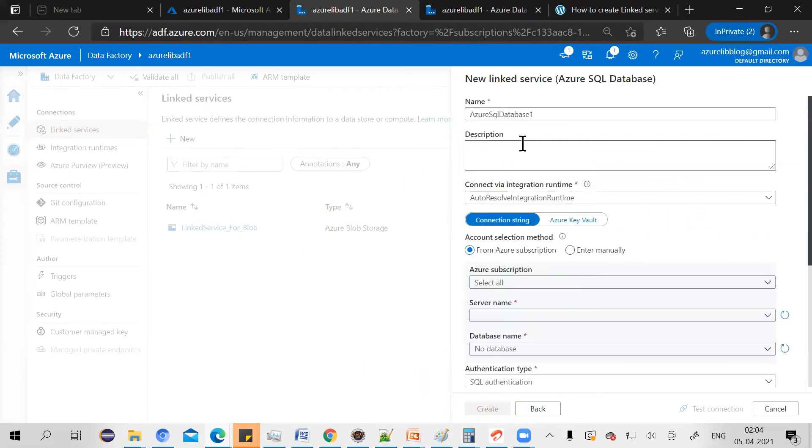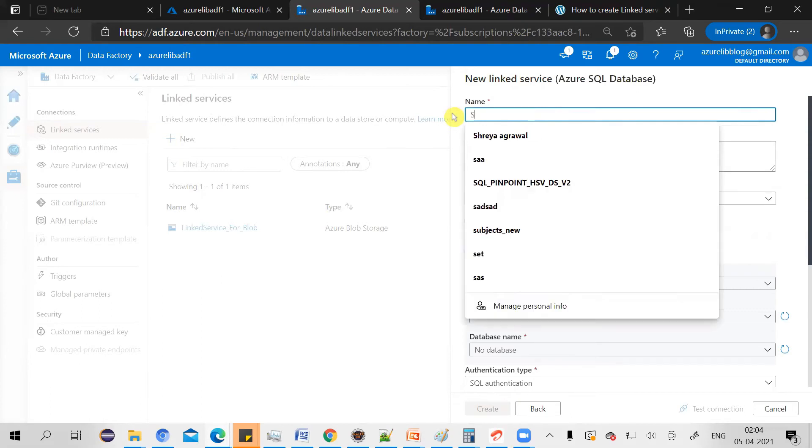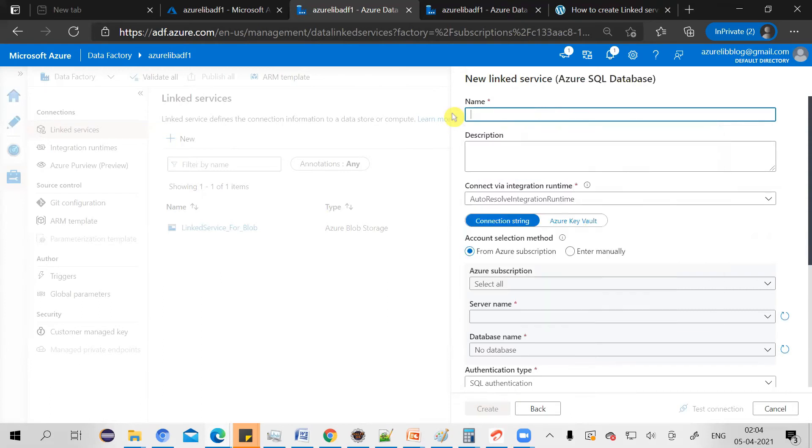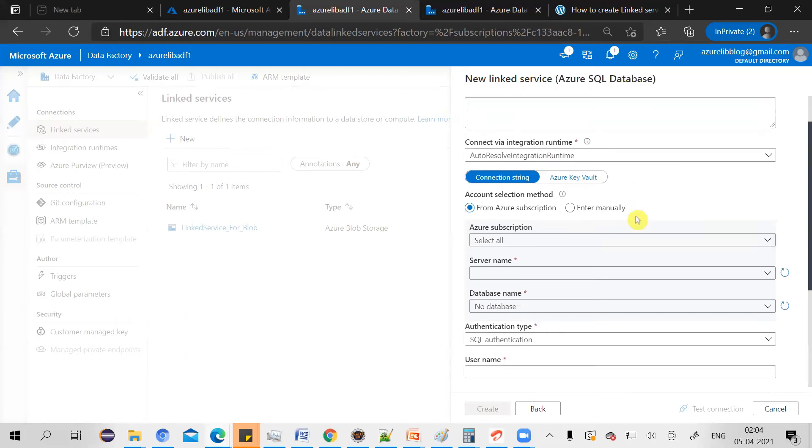Select and press continue. Now, it will ask you the name of a linked service. Let's give linked service for SQL DB. You again can keep the integration runtime as auto resolve integration runtime.